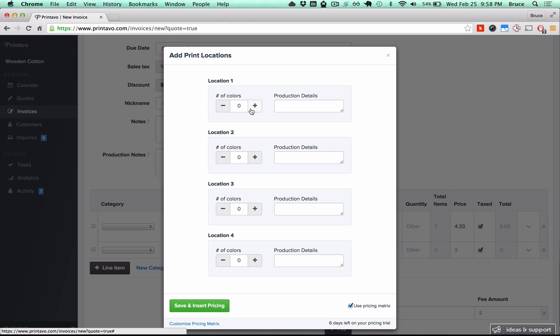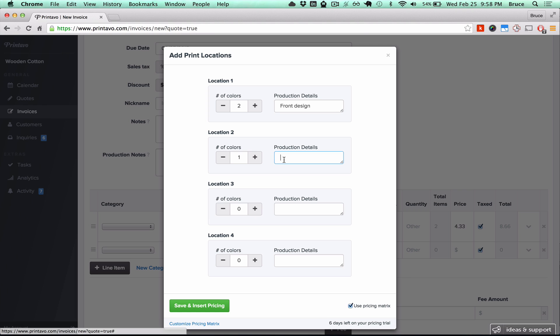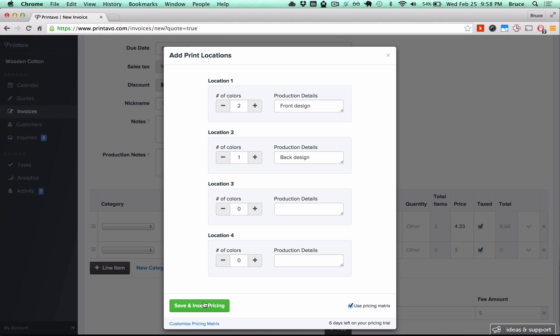Print location 1 could be a front design. Print location 2 could be a back design. Then we're going to select use pricing matrix, click save and insert pricing, and you're done.